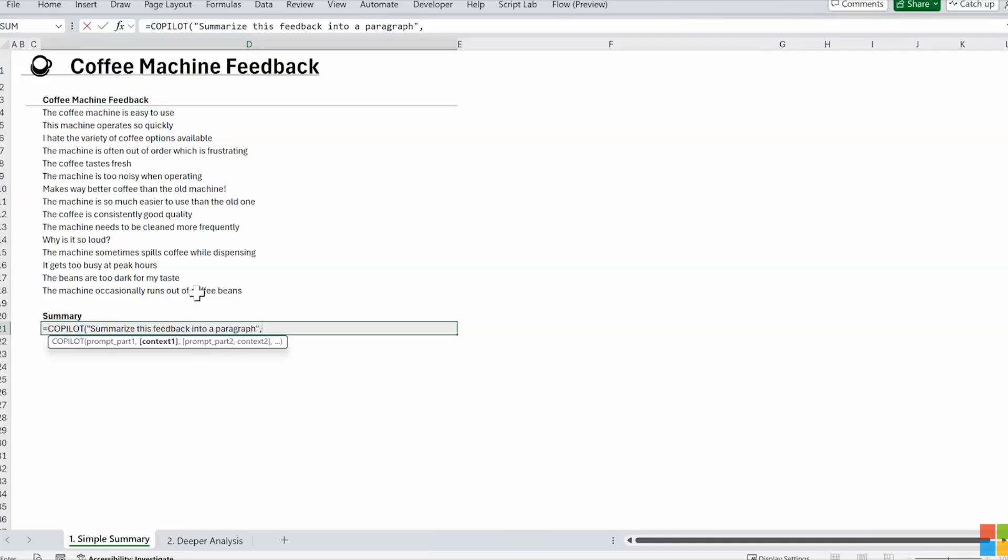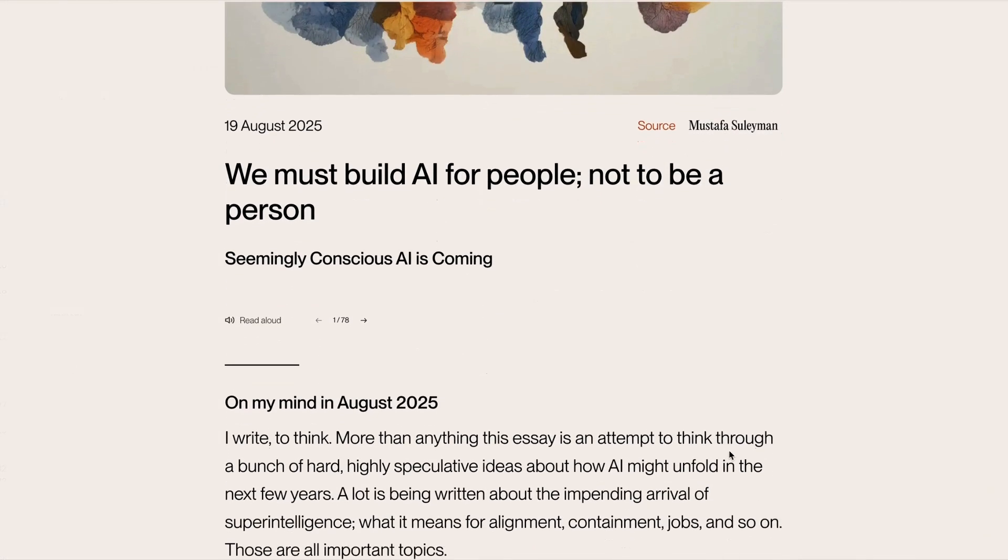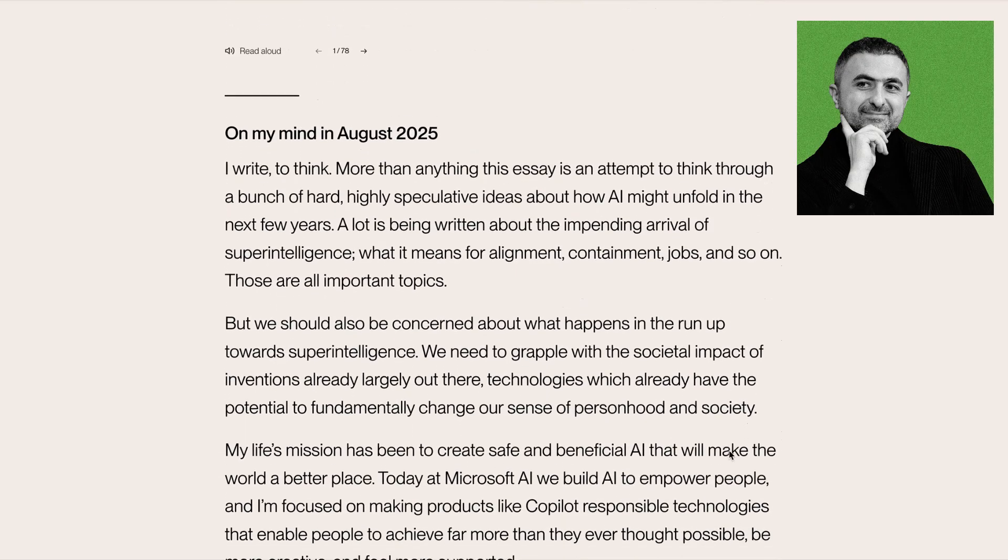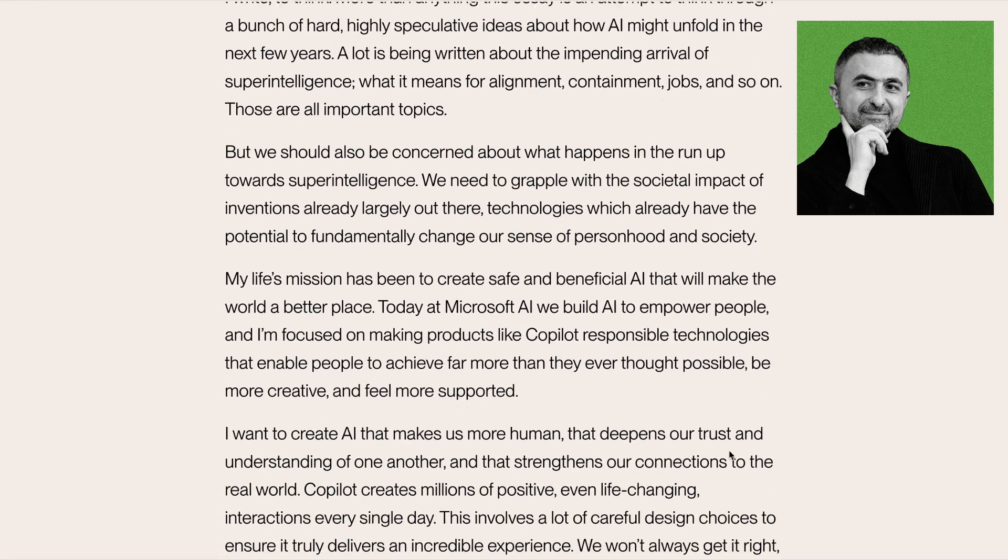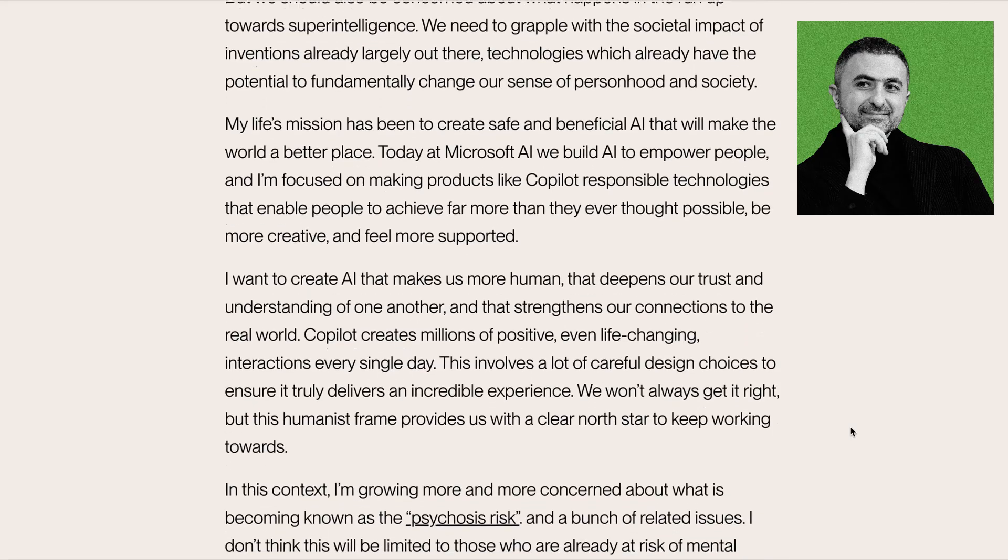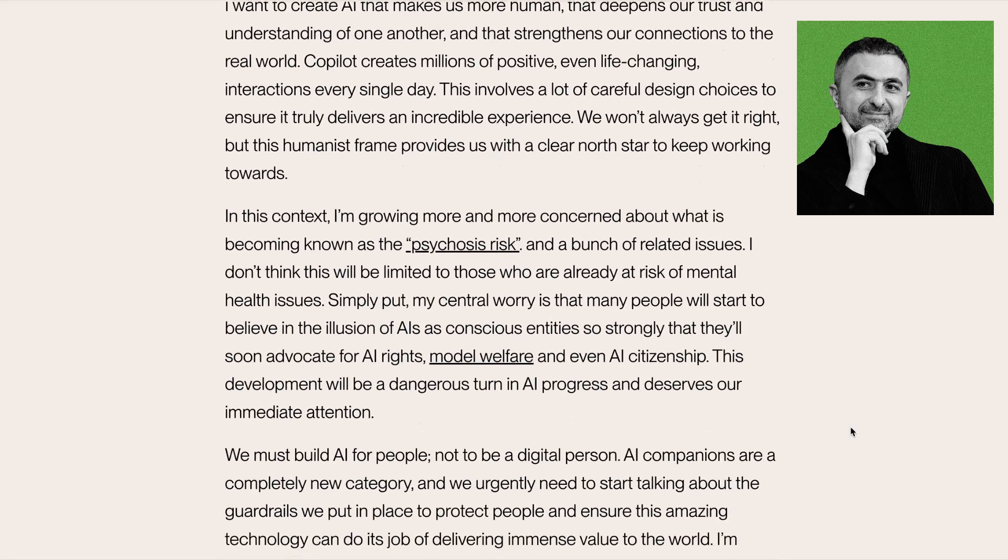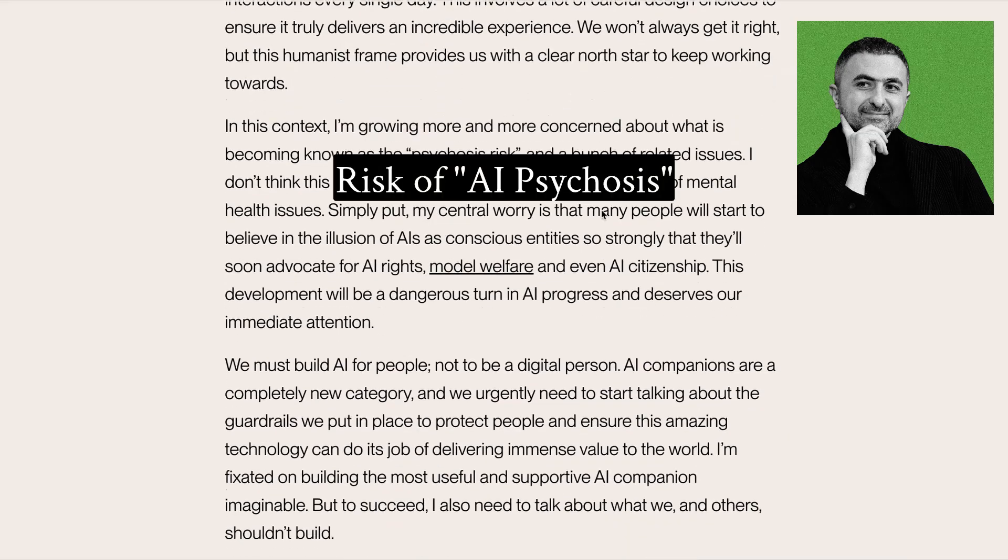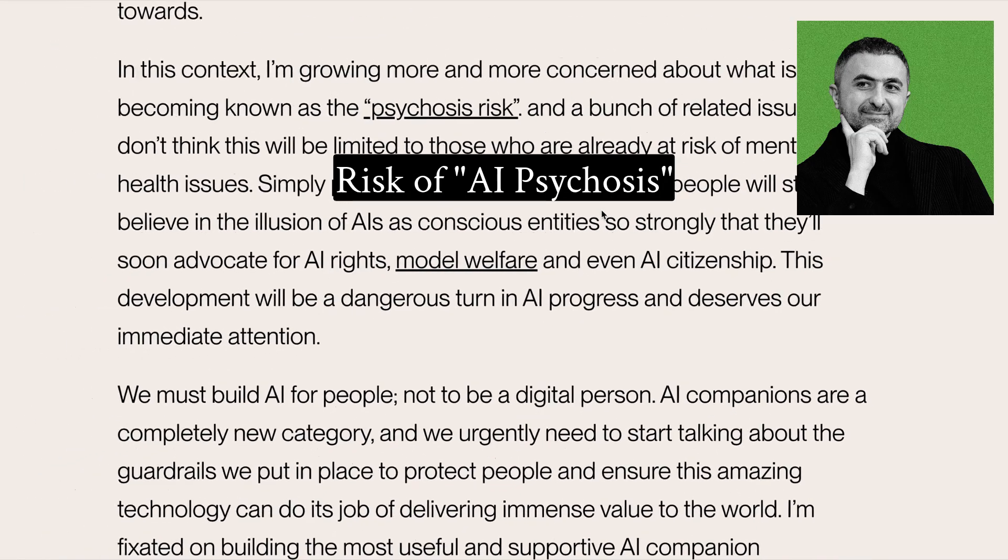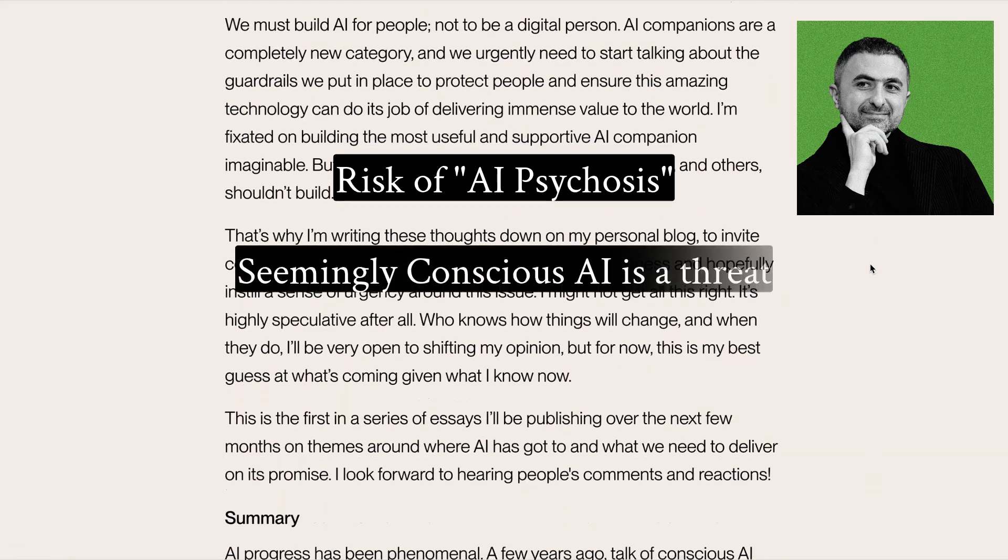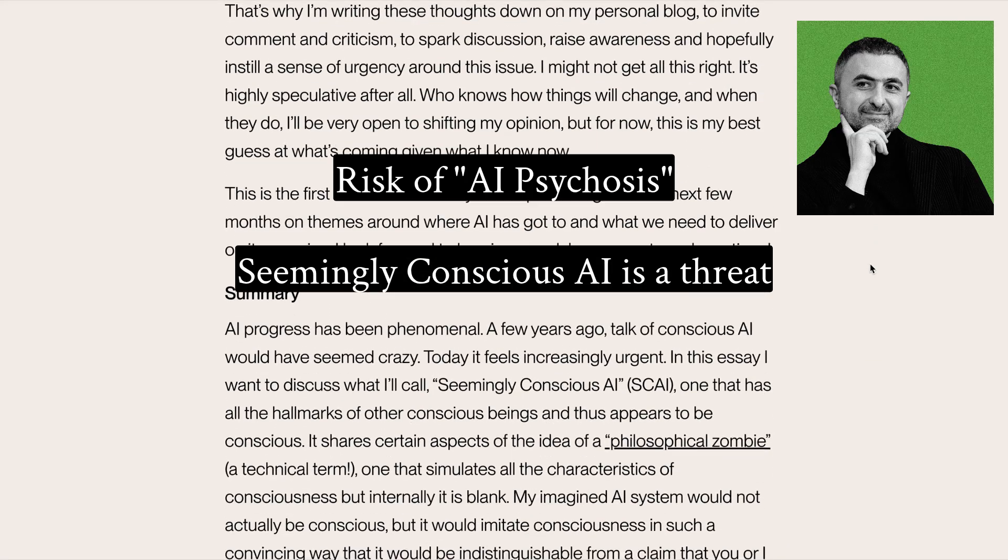Speaking of Microsoft, this week its AI CEO warned of an epidemic of what he calls AI psychosis. In an essay published on Tuesday this week, he says that AI will soon convincingly imitate consciousness, leading some people to believe that AIs are truly conscious. AI psychosis is the growing risk that individuals will become convinced that their AI companions are truly conscious beings, and he calls this seemingly conscious AI.